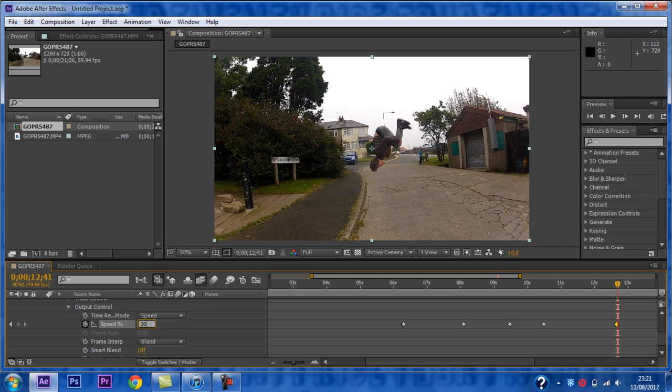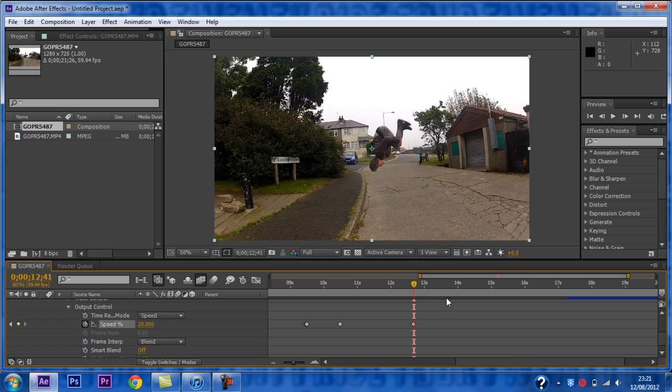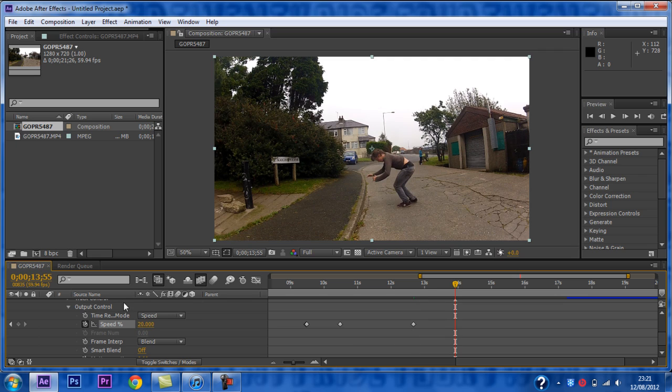It is best to play around with it and find out what is best for your clip. To make it gradually go back to normal speed you need to go forward about 1 second, then without adding a keyframe, change the speed back to 100.